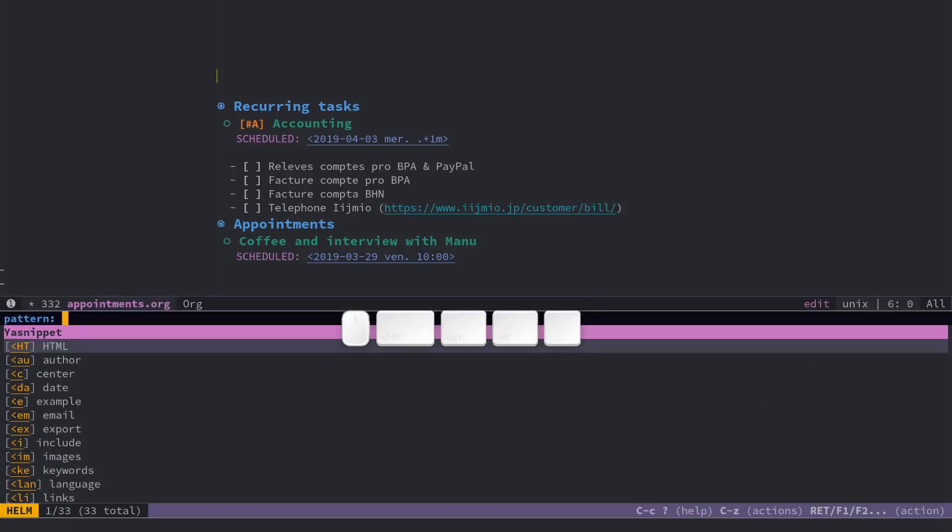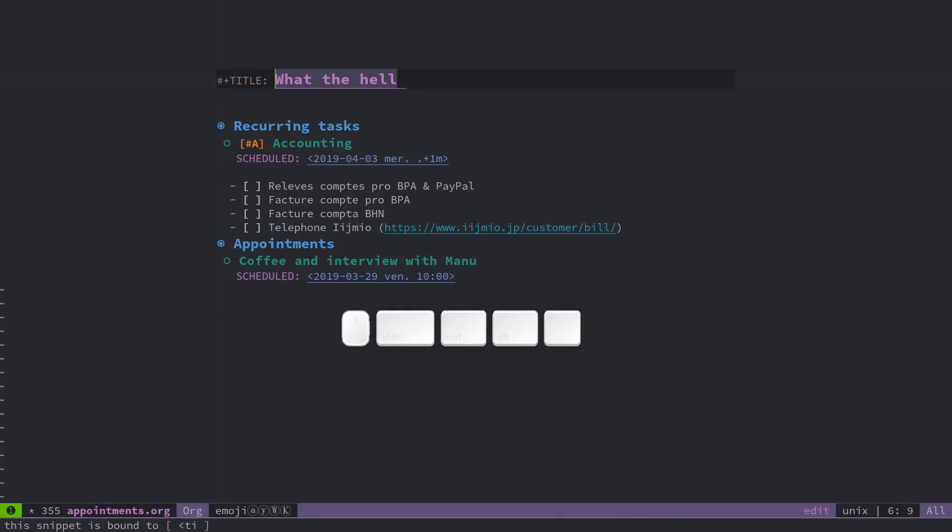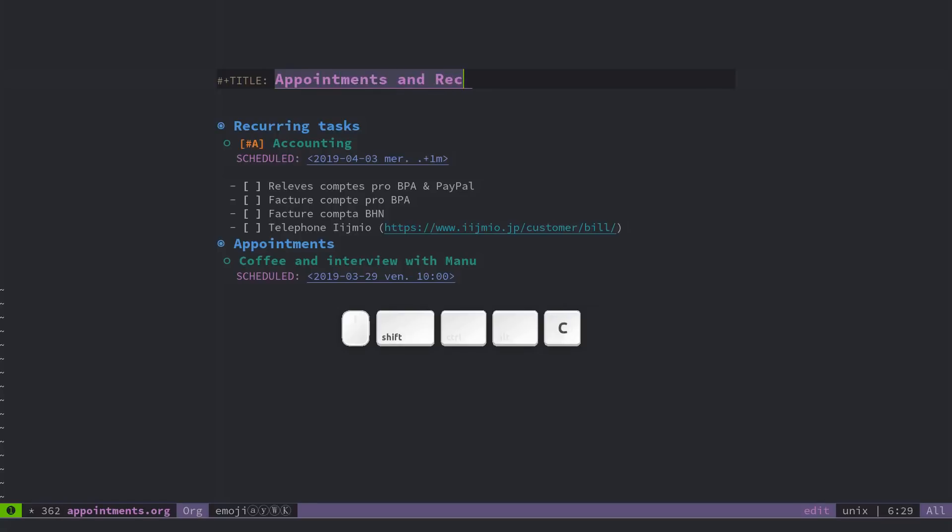You can also be in insert mode and insert snippets with alt M, I, S, alt M to go to the equivalent of the space bar in other modes, I, S for insert snippet, and then I can insert my title here and start typing.